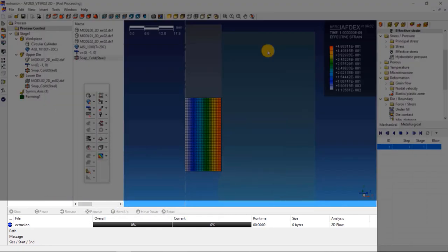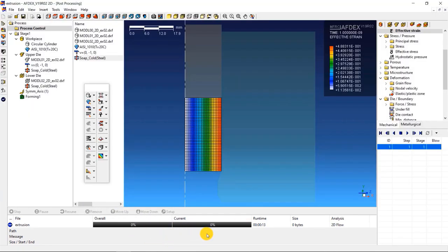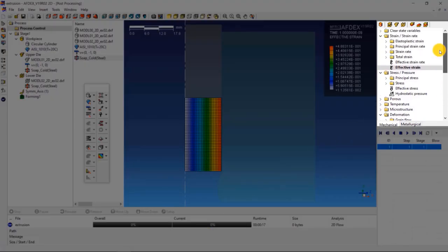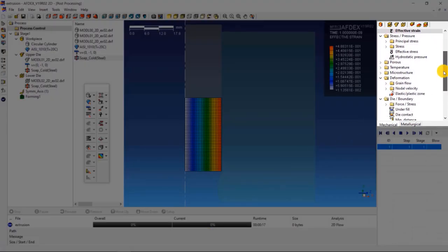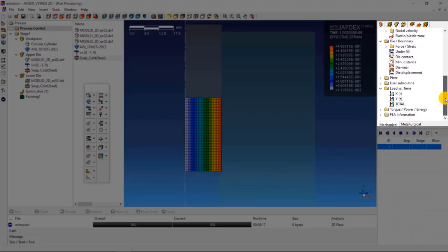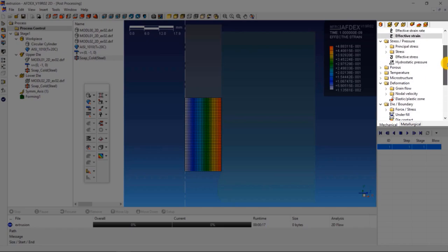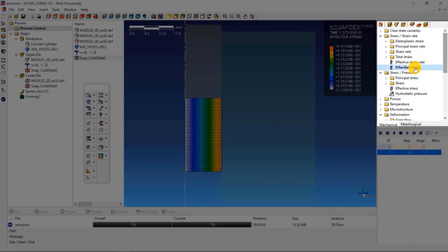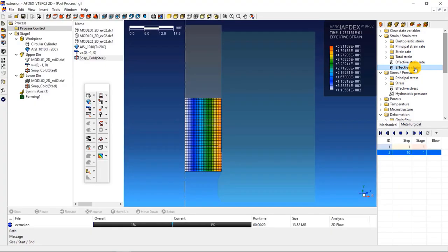This area shows stage wise and overall progress of the simulation. On the right side are the different state variables that can be visualized based on the simulation. You can explore more on this section to investigate the state variables of your interest. The media tools here allow you to visualize the deformation behavior of the process.